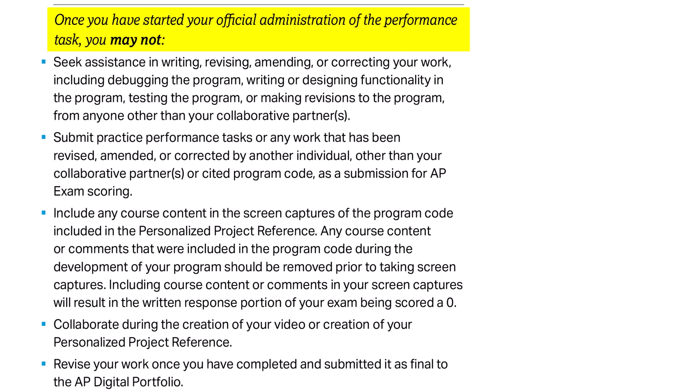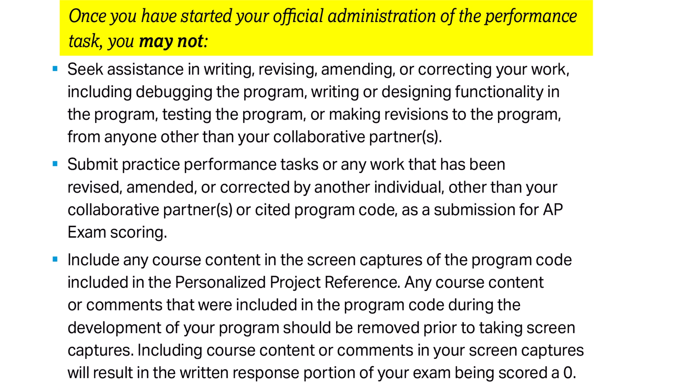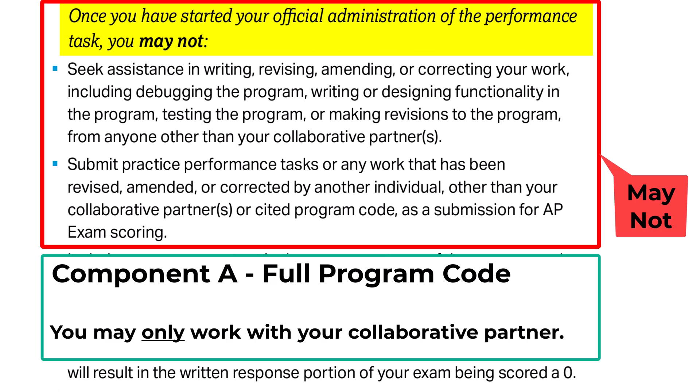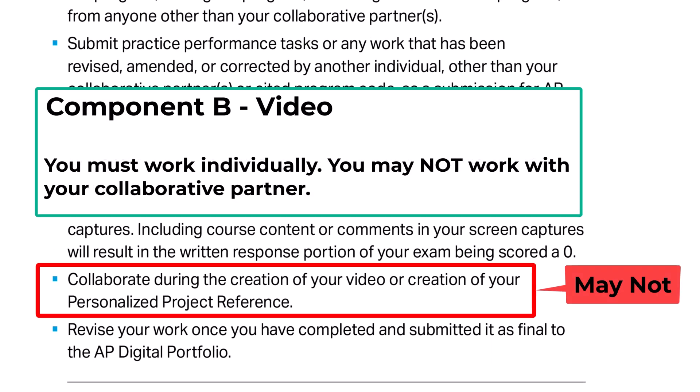Before we end, let's review the three components of the Create task and which parts you can work on collaboratively. Component A is your full program code — you may work with only your collaborative partner on this, and any third-party resources must be cited as previously discussed. Component B is the video portion, which you must create independently; however, the video will be based on the program that you may have made with a collaborative partner.